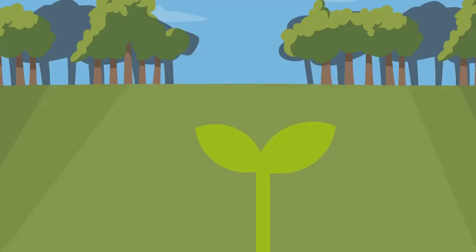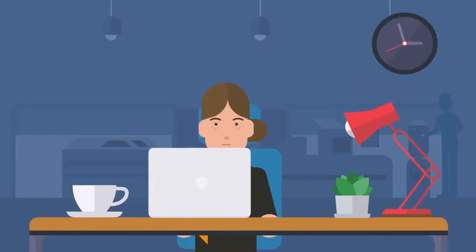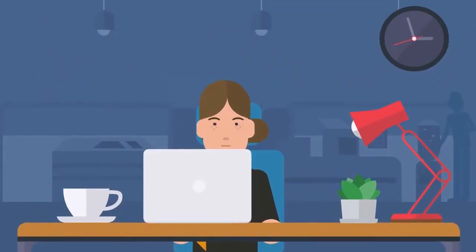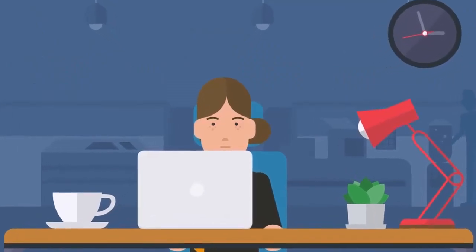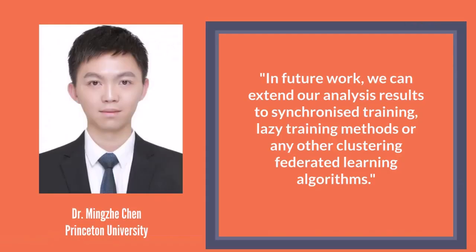The idea of federated learning is growing within many technologies such as IoT and edge computing. There is still a lot of work to do here. In this work, we can extend our analysis to other training methods or other federated learning algorithms.